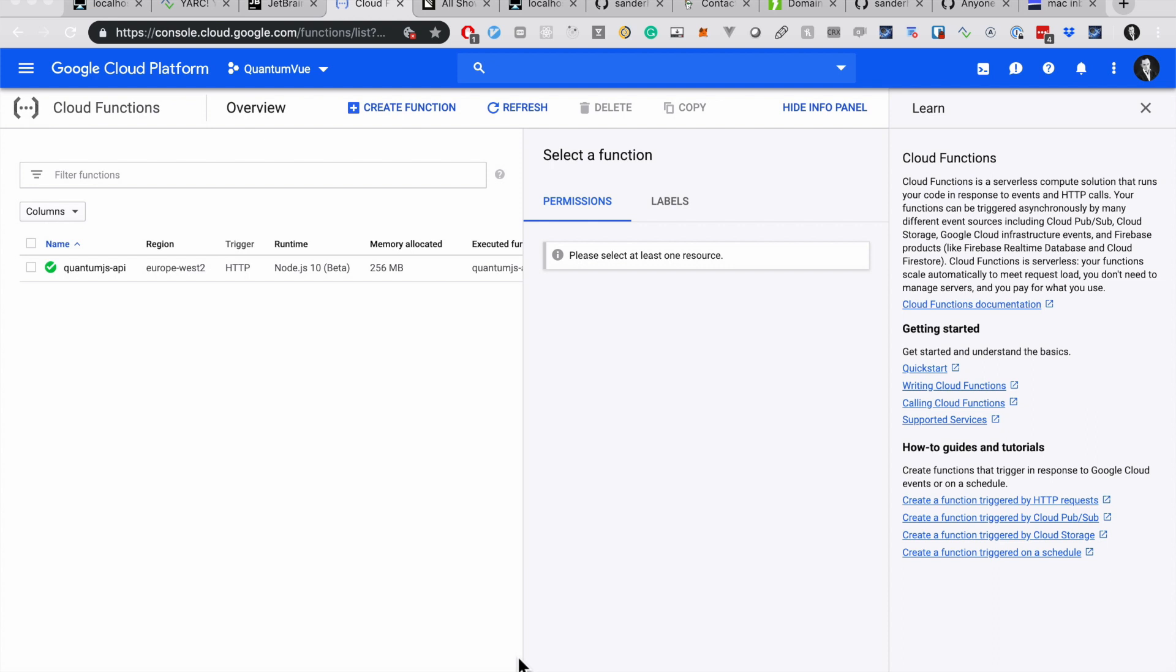Hey everyone, thanks for joining my video. Today I want to give you a little overview of Google Cloud Functions, which I recently migrated to from Amazon AWS.